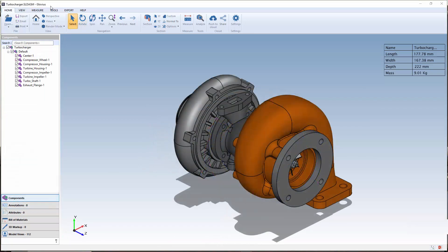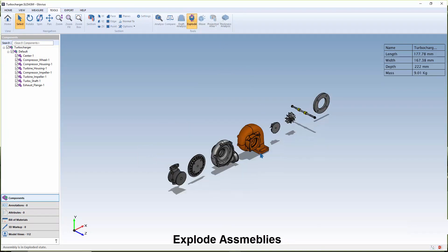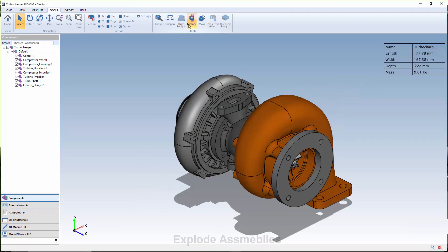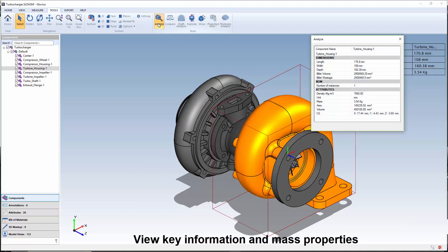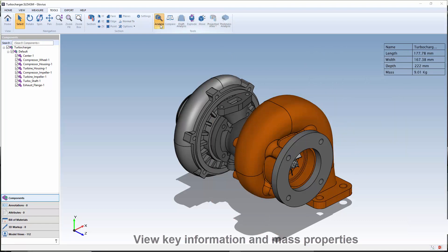Glovius users can quickly explode assemblies, view hole information, or quickly and accurately analyze assemblies by viewing the key information and mass properties of the components and assembly.